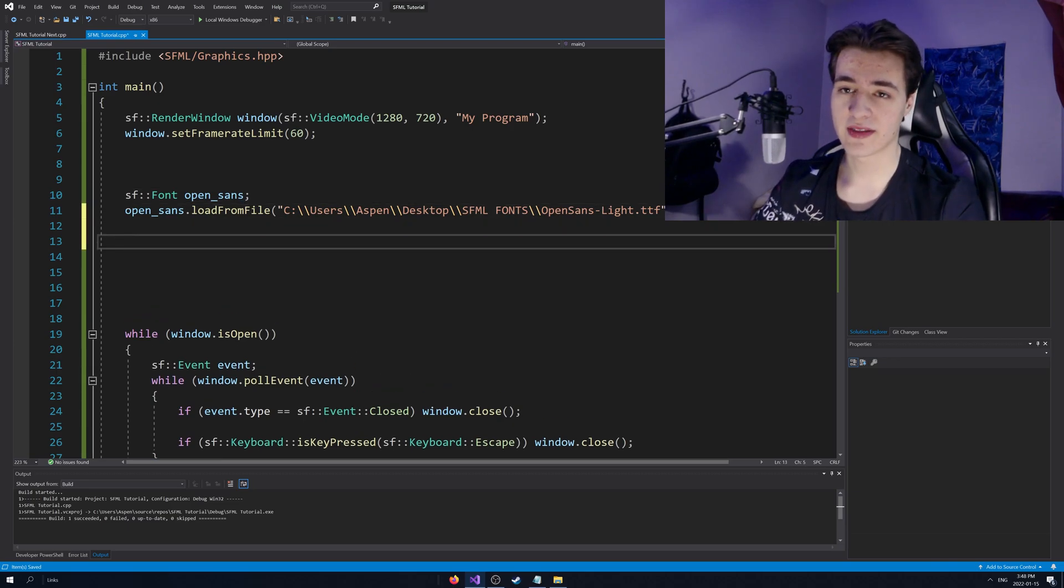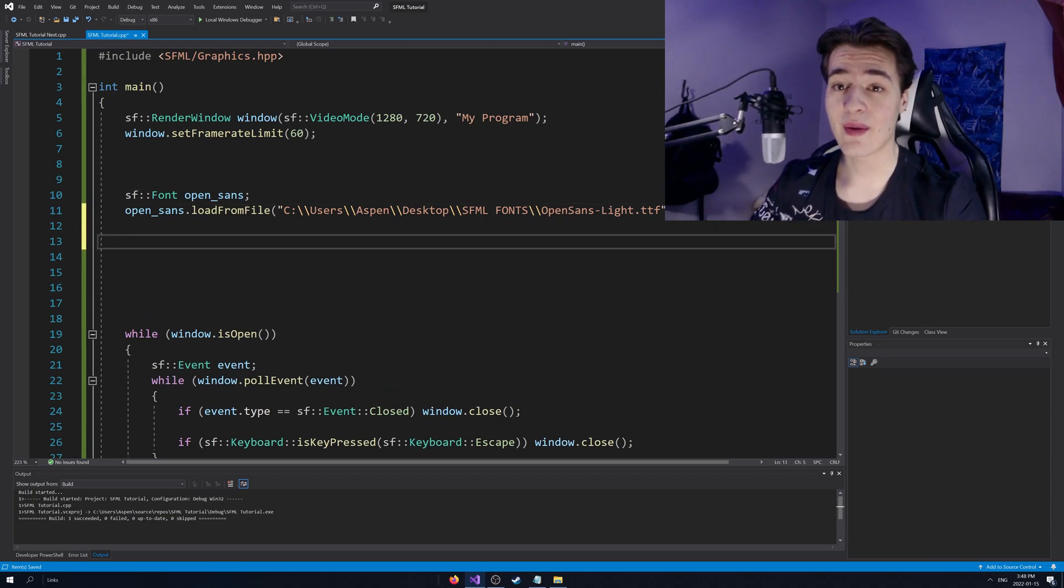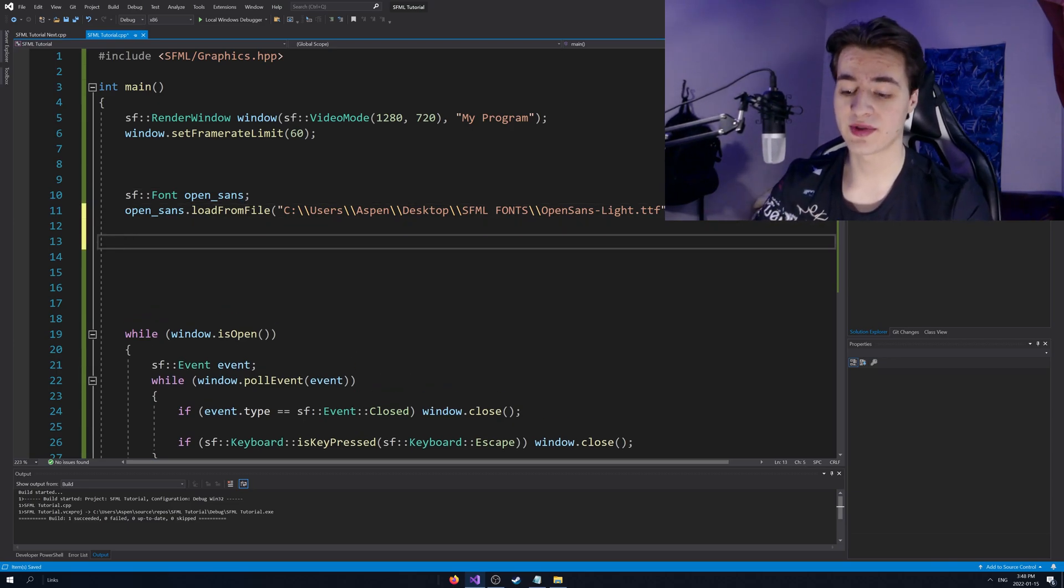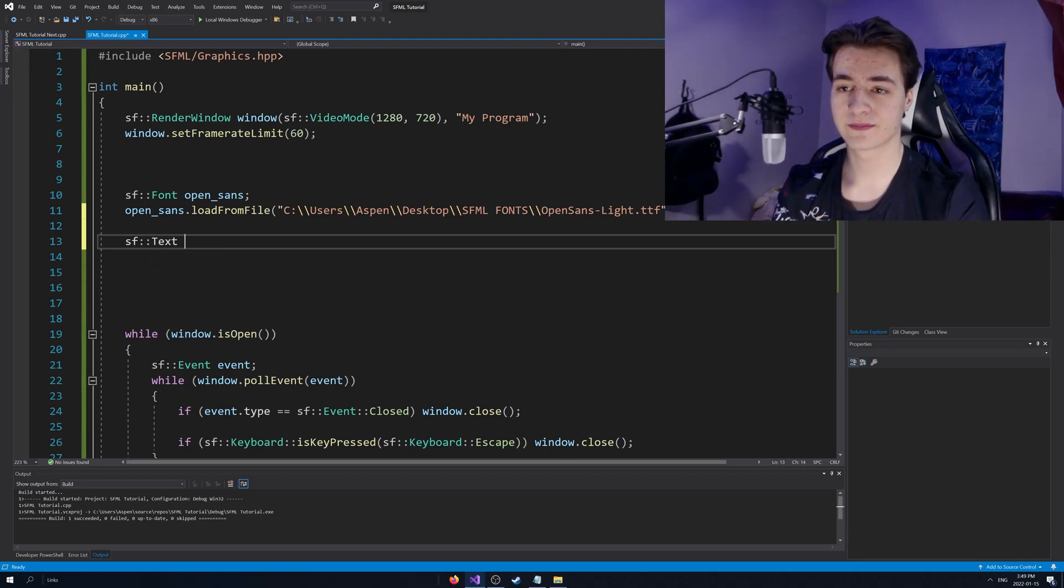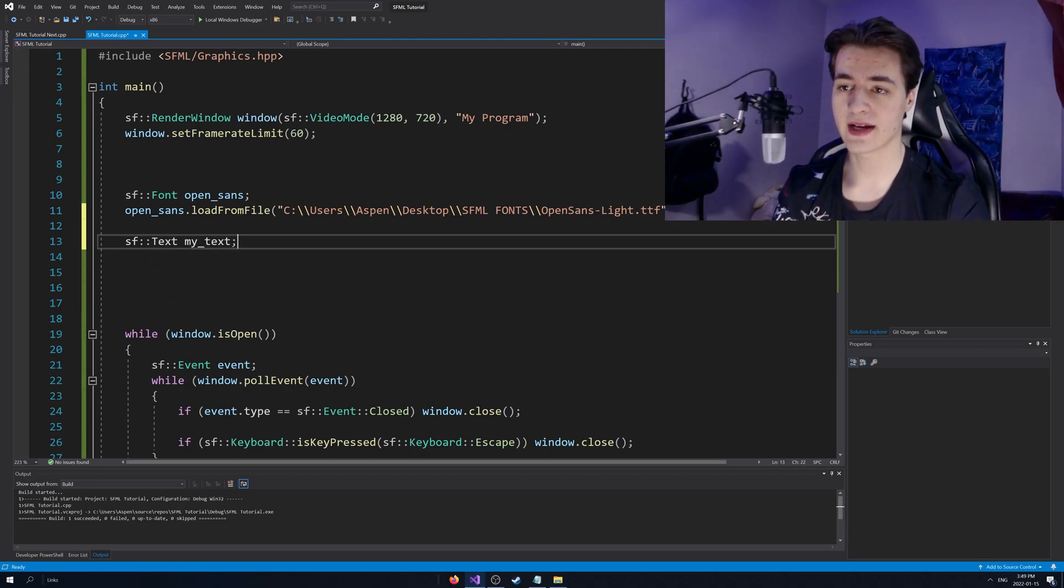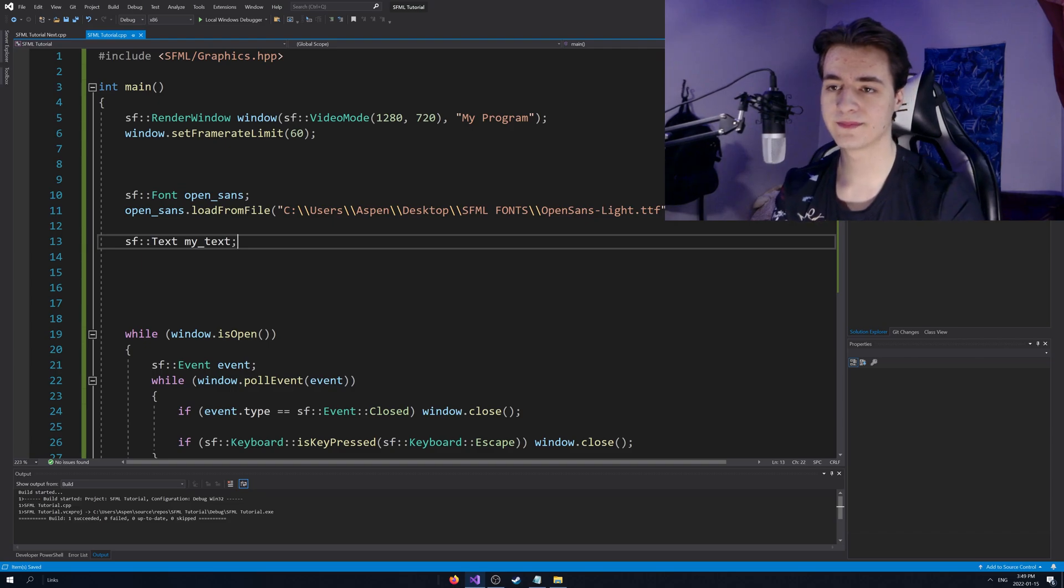So now we've got that. Now we can go and create a text object. So we can go SF text. My text, I'm just going to call it that.